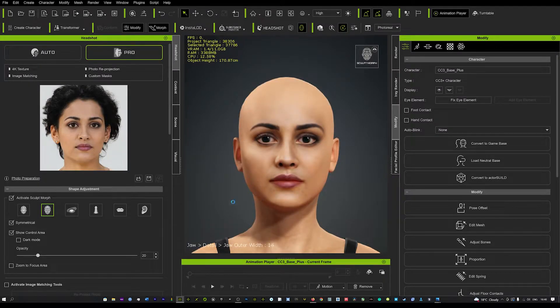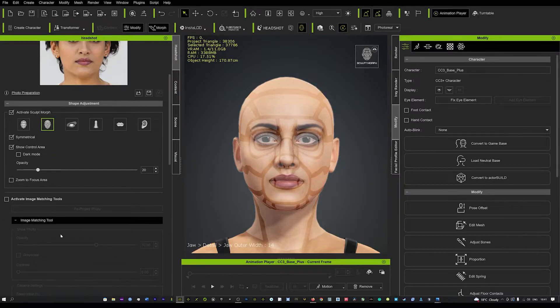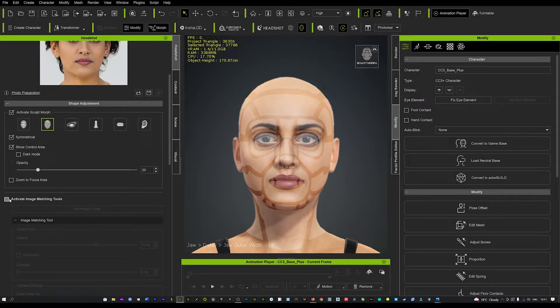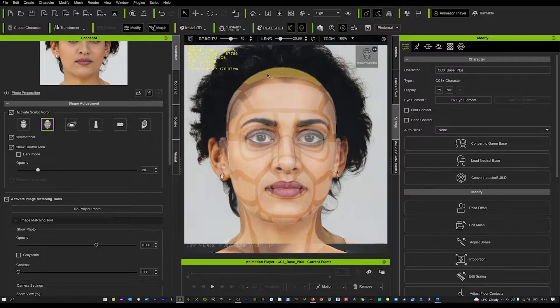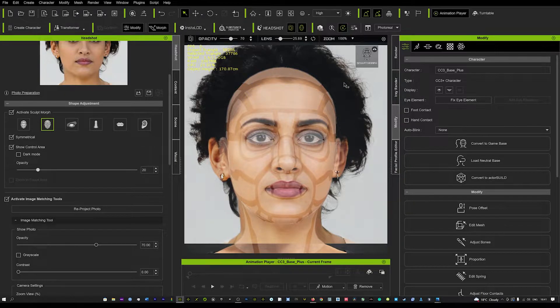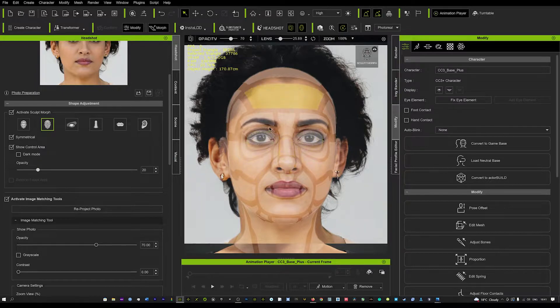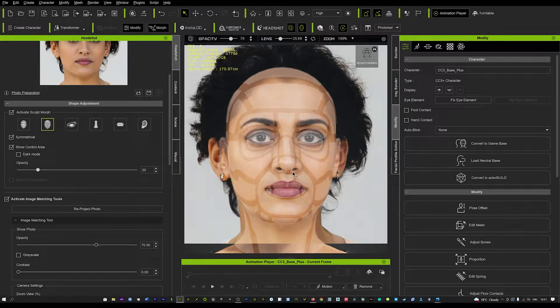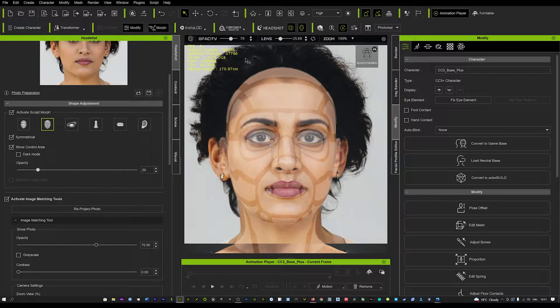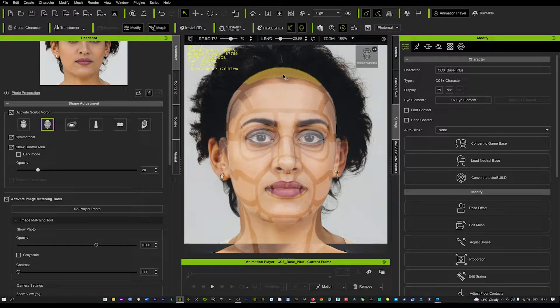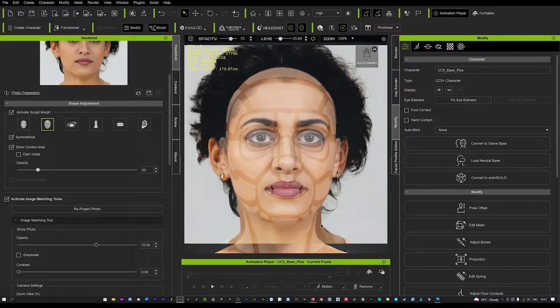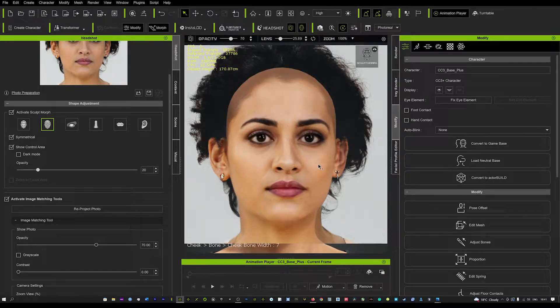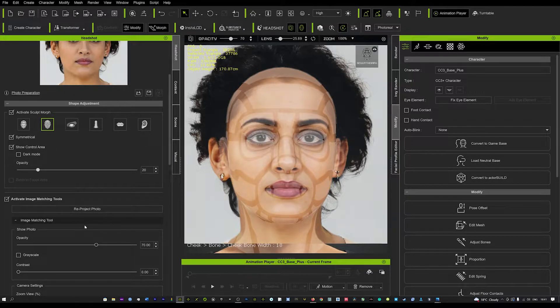Another great feature is we can activate the image matching tools. These are incredible because it will actually reflect the real picture on your viewport and you can start to mold and shape the model around the exact image. It is in 2D, you can't turn left or right, so you have to navigate in 2D. But you can start to match with the image and match the facial features.